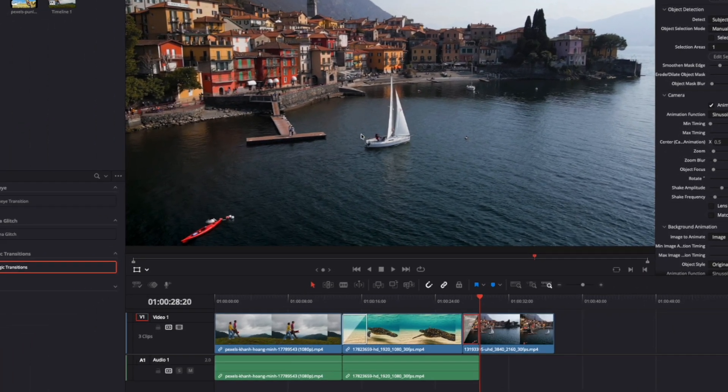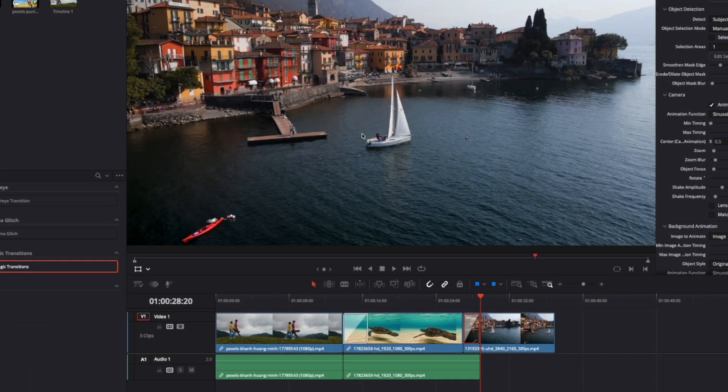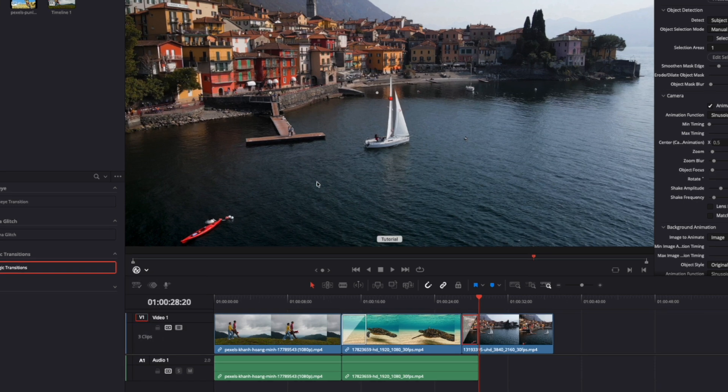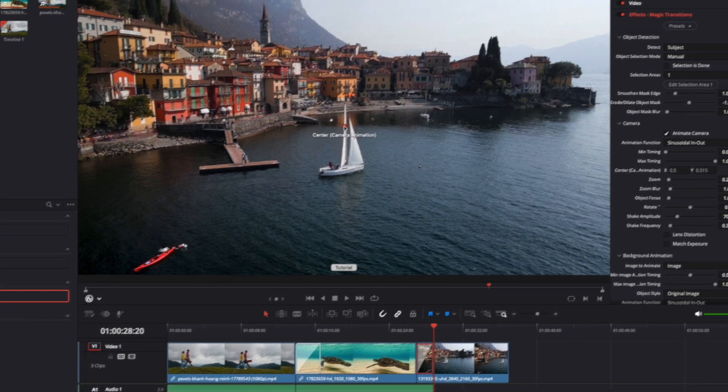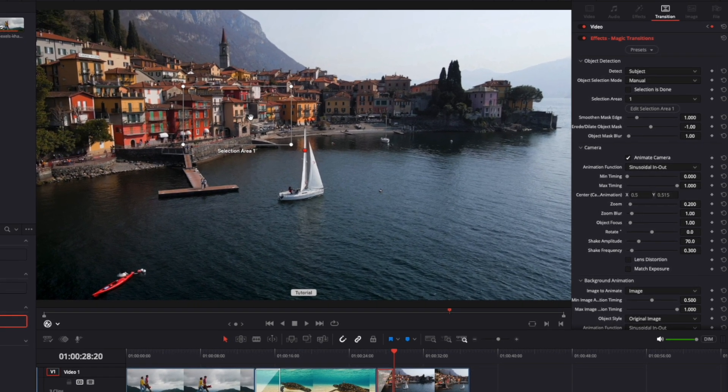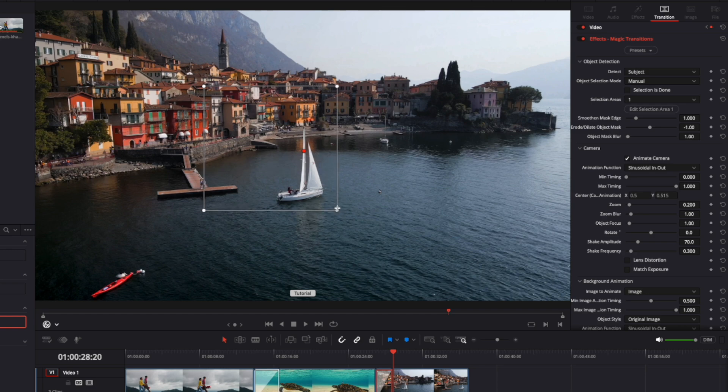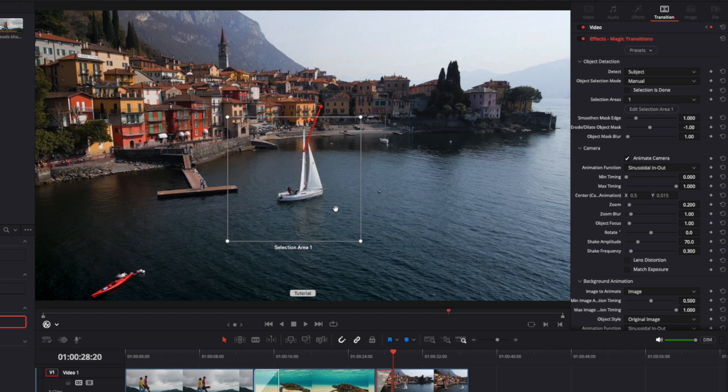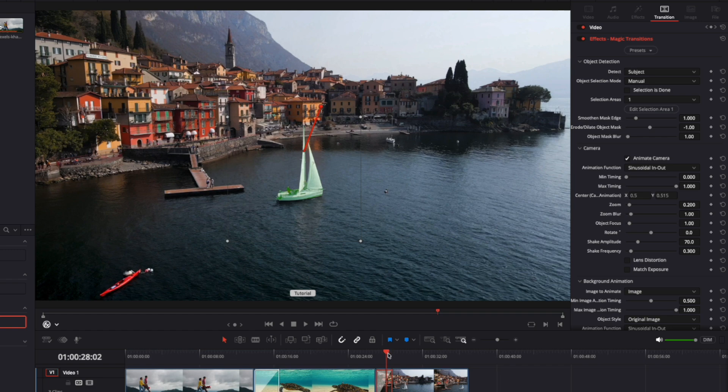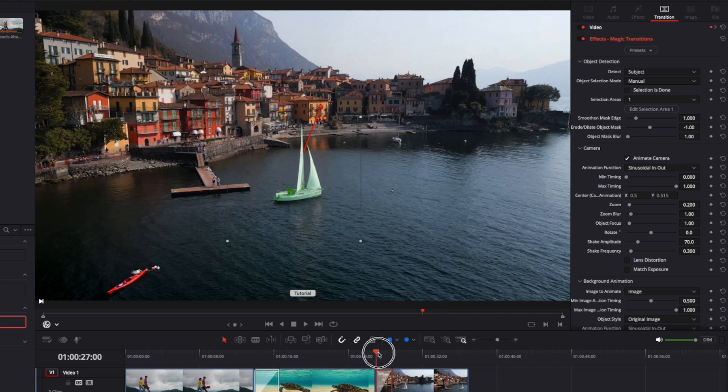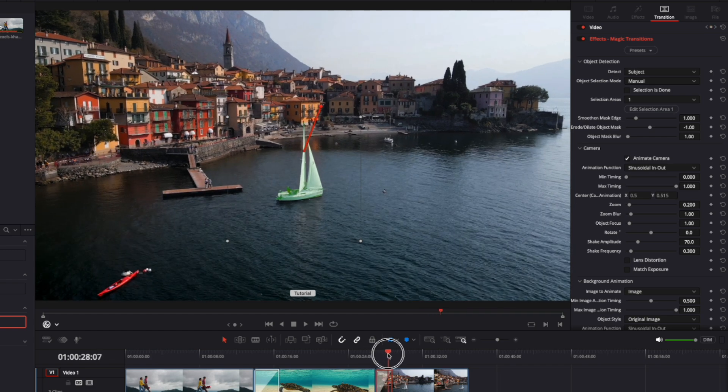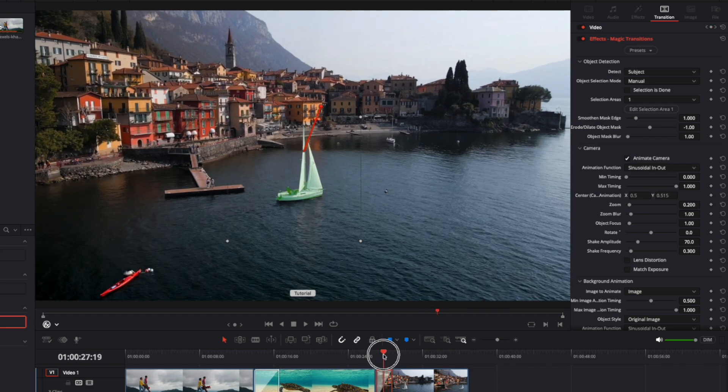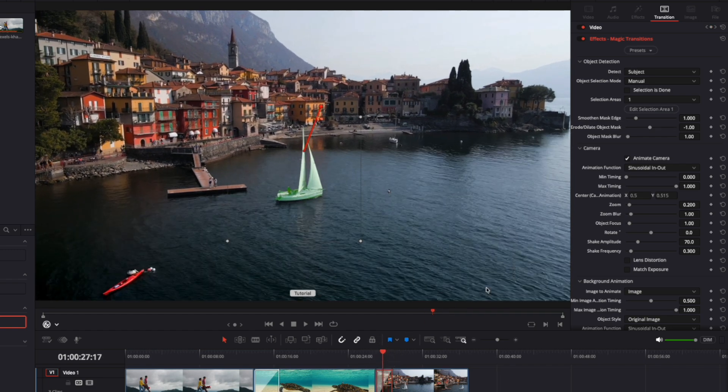You can do this by opening the overlay settings and turning on the Open FX overlay. Despite being called manual, this process is still automated. We simply define the area on the screen where the AI object detection should operate. You need to ensure that the object remains highlighted in green throughout the entire transition. Once we're finished, we switch on this checkbox.